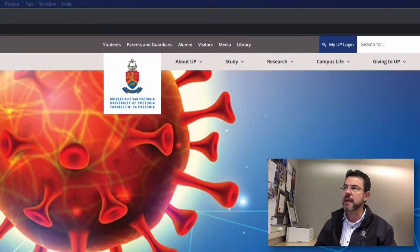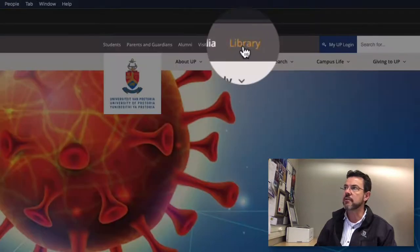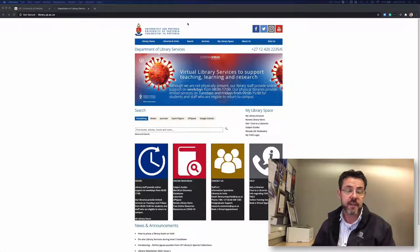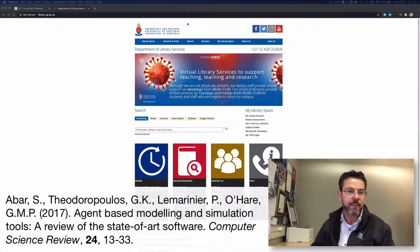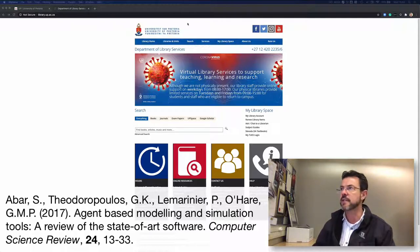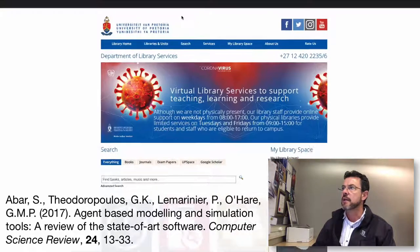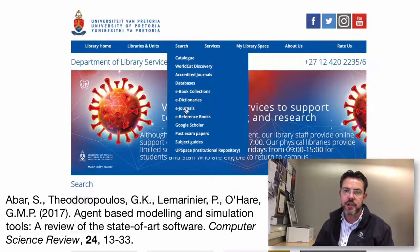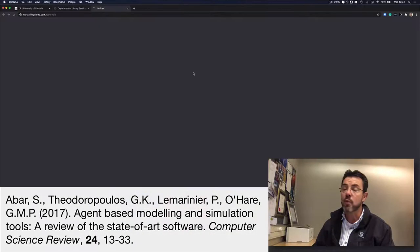From the university's main page, we will navigate to the library. Since we know what the reference is and typically what the journal name is — here I'm going to use this paper by Abar and colleagues that was published in Computer Science Review in 2017 — I'm going to go to search and go directly to eJournals, because we know what the electronic journal's name is in this case.